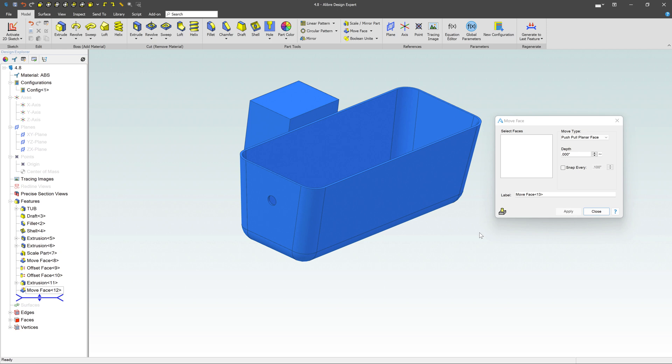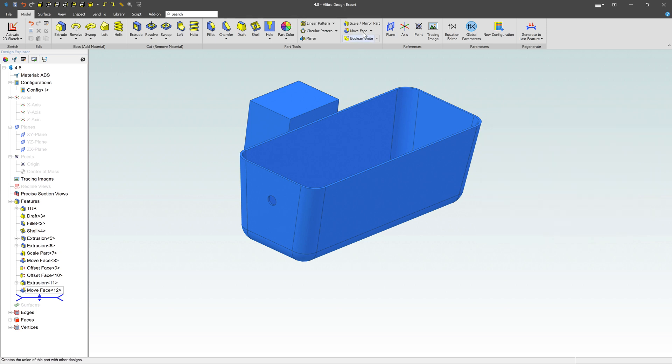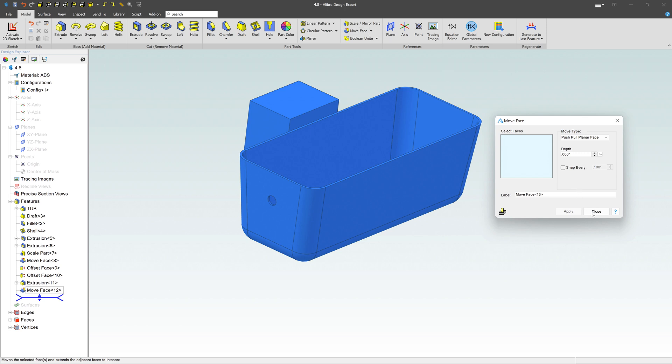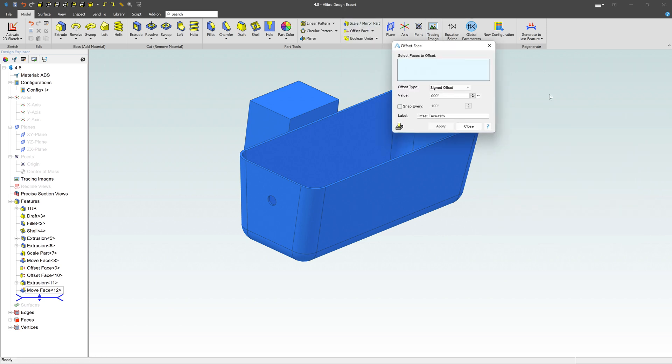So these are kind of quick modifications to existing parts. If I close out of that one, I'll show you the next one here. Not move face. We want the dropdown here, which is going to be offset the face.